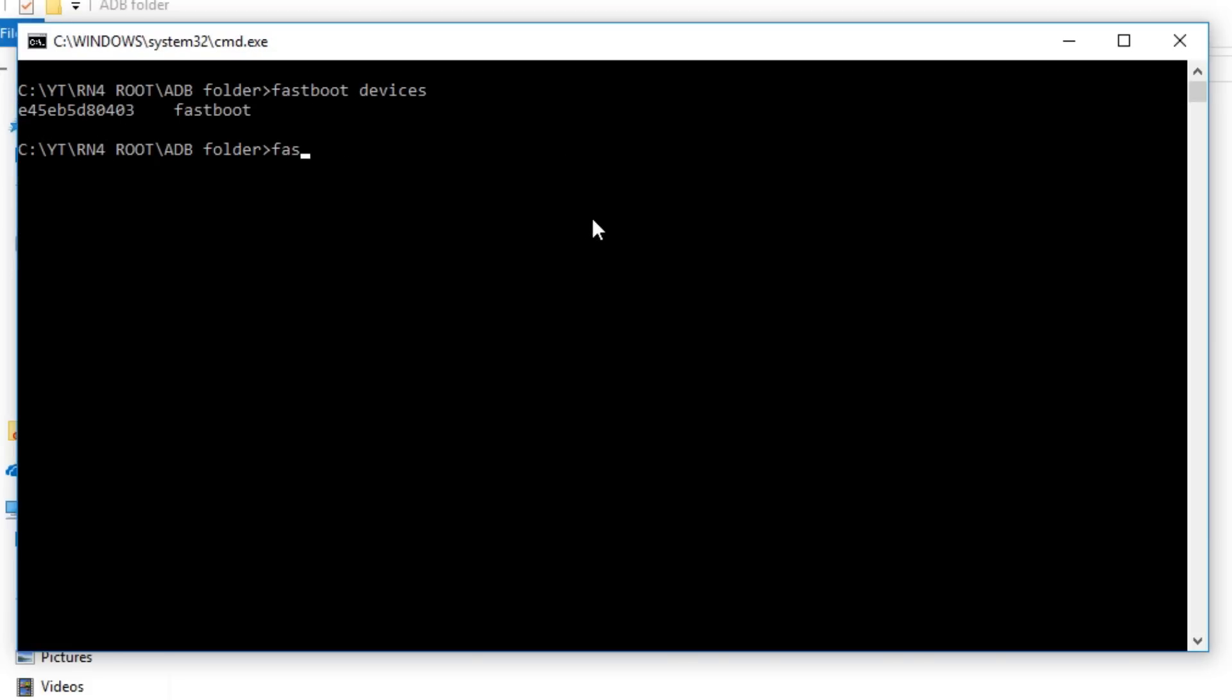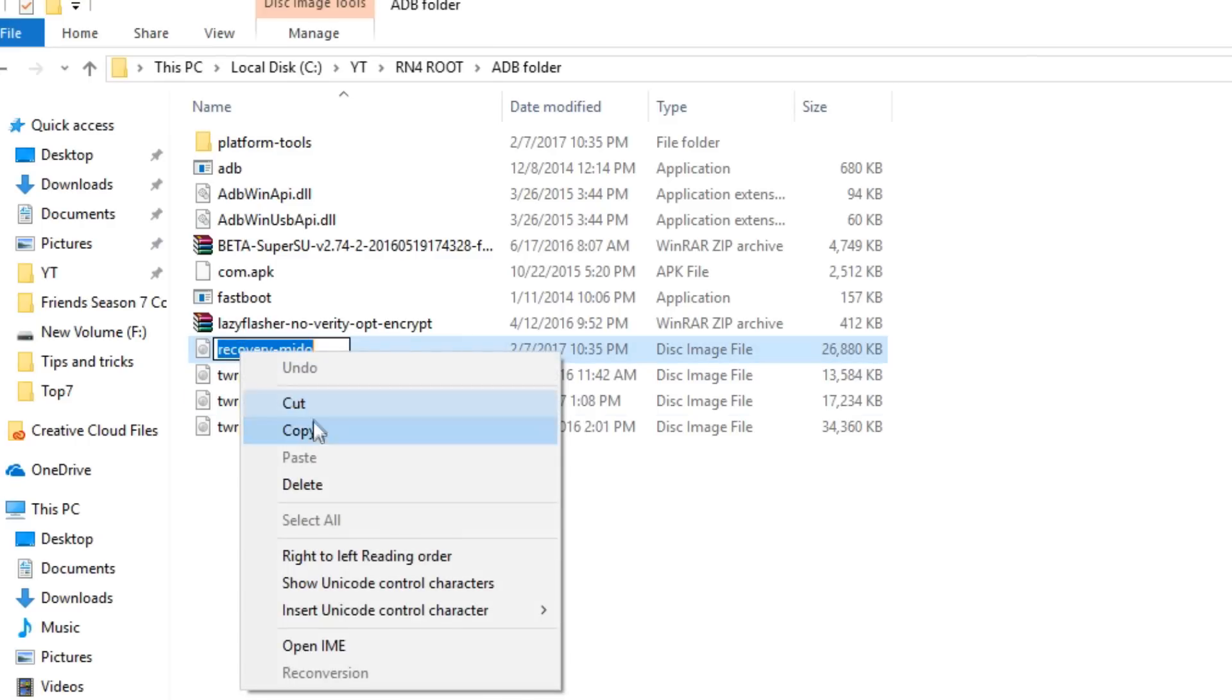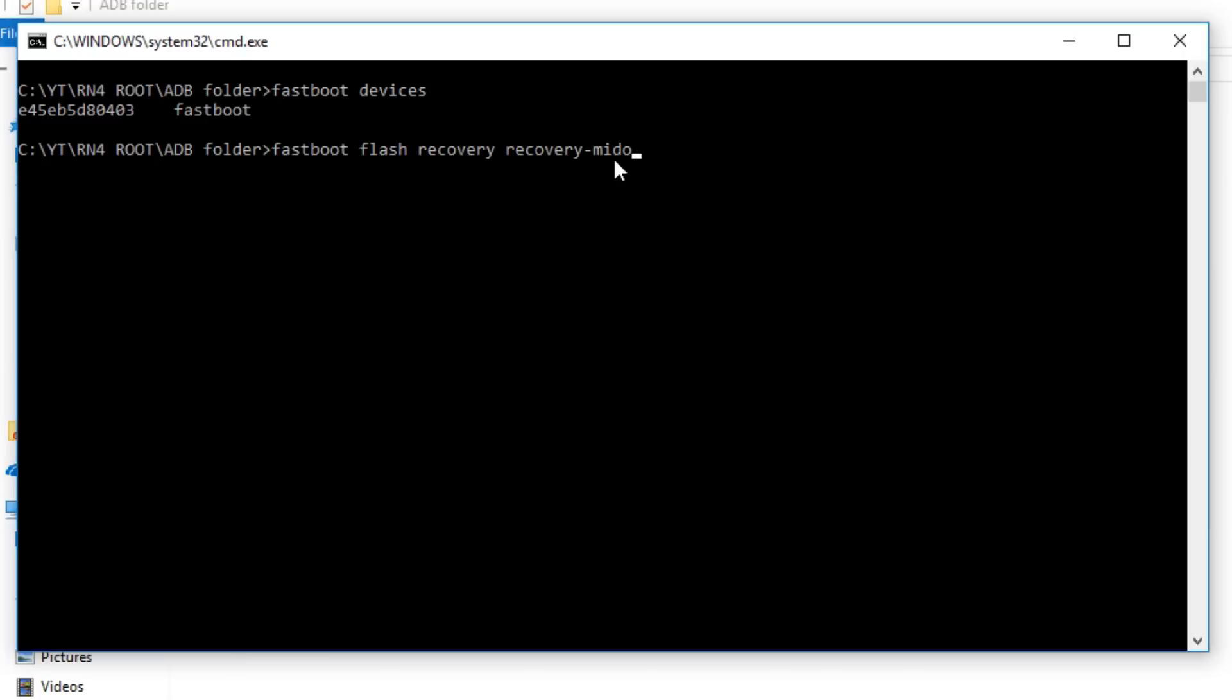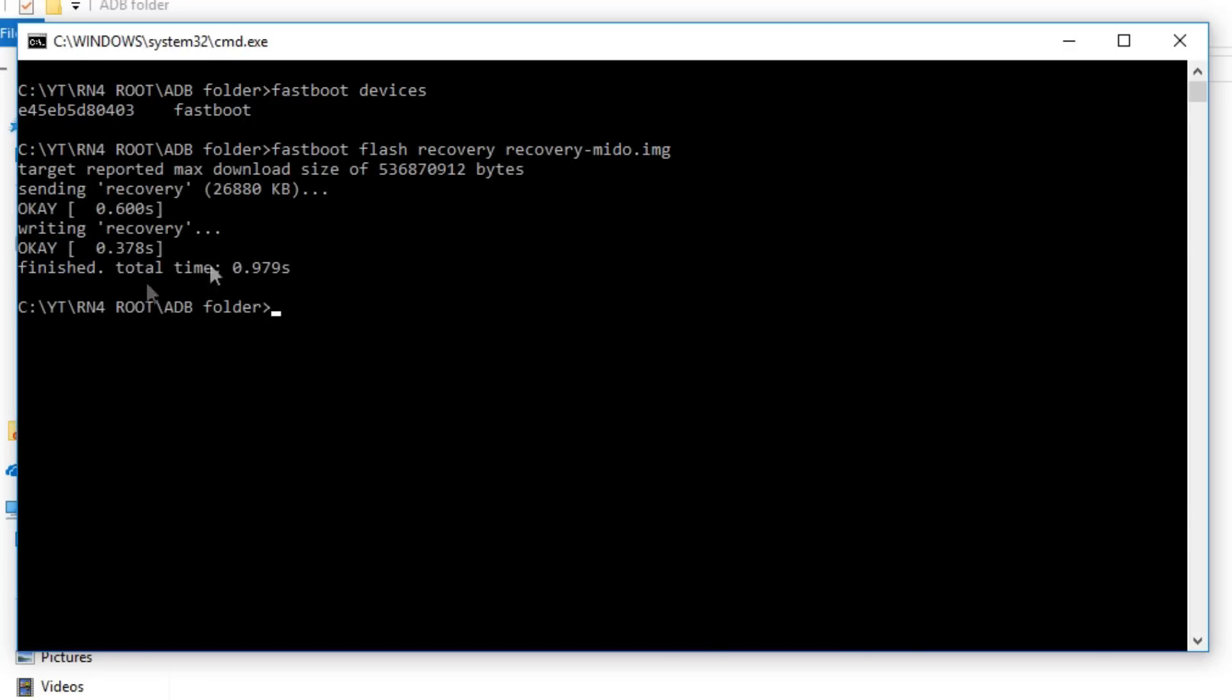Now we need to flash the recovery. For that we have a command which is known as fastboot flash recovery space recovery name dot img. And for this recovery name we are going to copy the image files recovery name, copy and then paste it over here and write dot img after that. I will give the commands in the description box below too. After you do that just hit on enter. Recovery will be flashed.